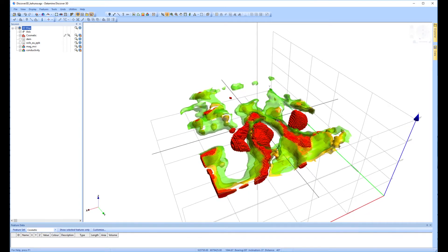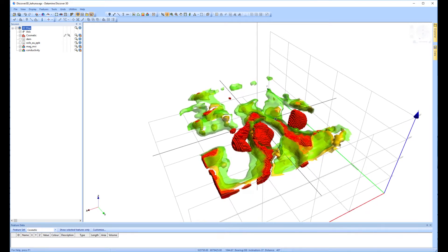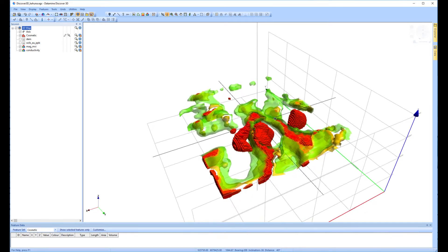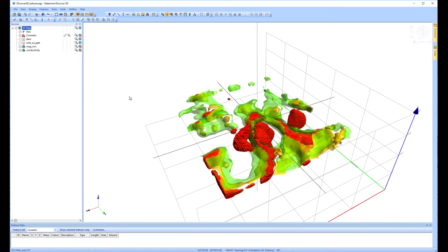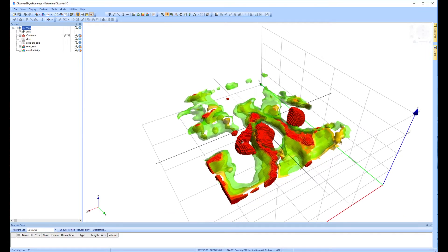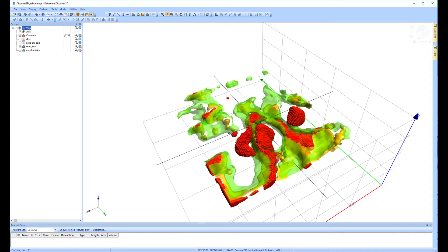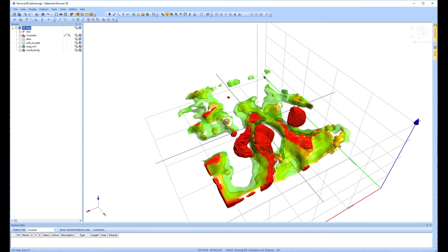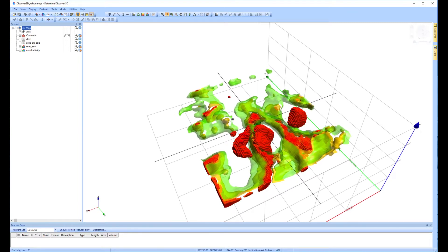Where we have the magnetic high, there is a corresponding conductivity low or a resistive zone. And where we have conductive highs, we have magnetic depletion or a low magnetic signature.